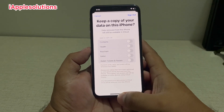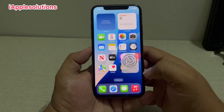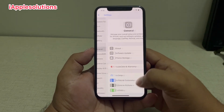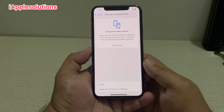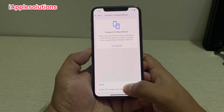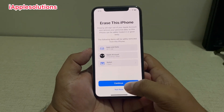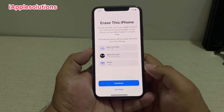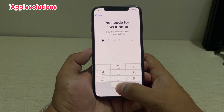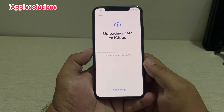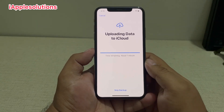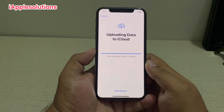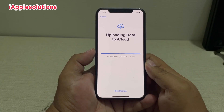Now turn off Find My from iPhone. Go back, tap on Sign Out, then go back to Settings. Tap on General, scroll up a little bit to find, tap on Transfer or Reset iPhone, tap on Erase All Content and Settings, tap on Continue, enter your iPhone passcode. You can see it is uploading data to iCloud.